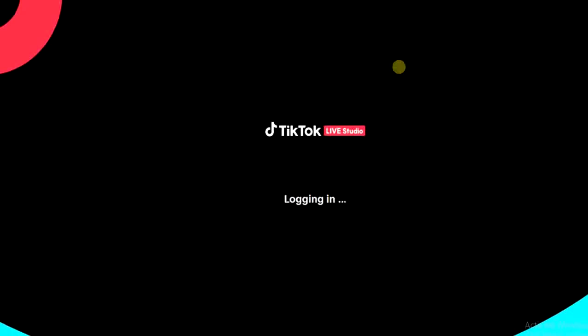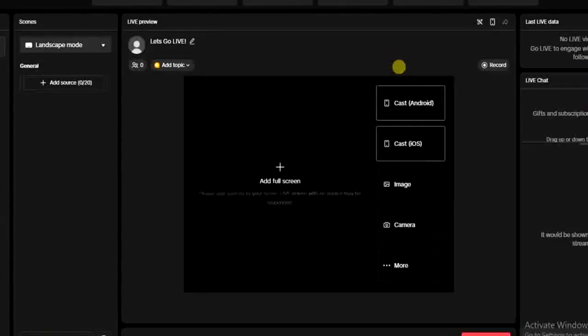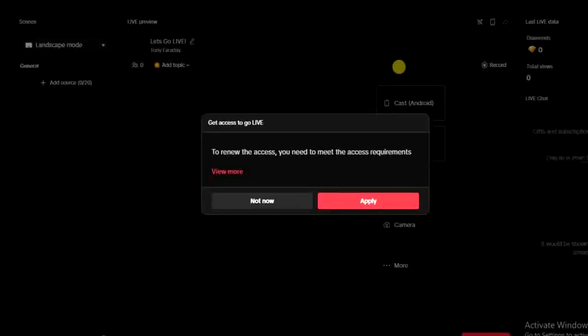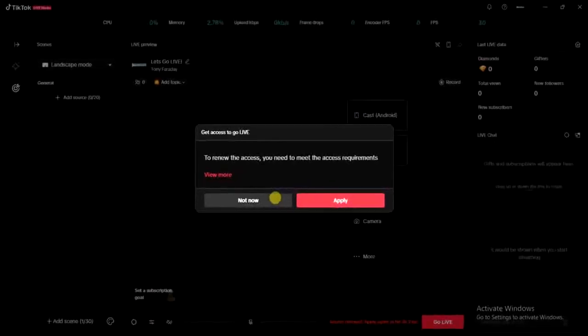Once the login is successful then I'll show you how to log out. So this is my TikTok Live Studio. Now I can show you how you can log out.